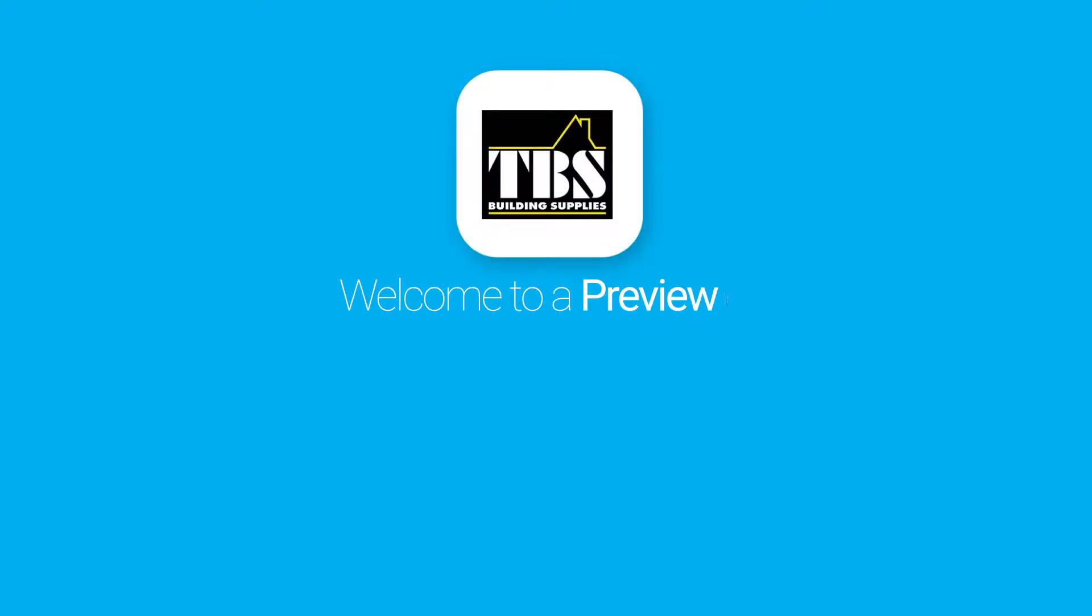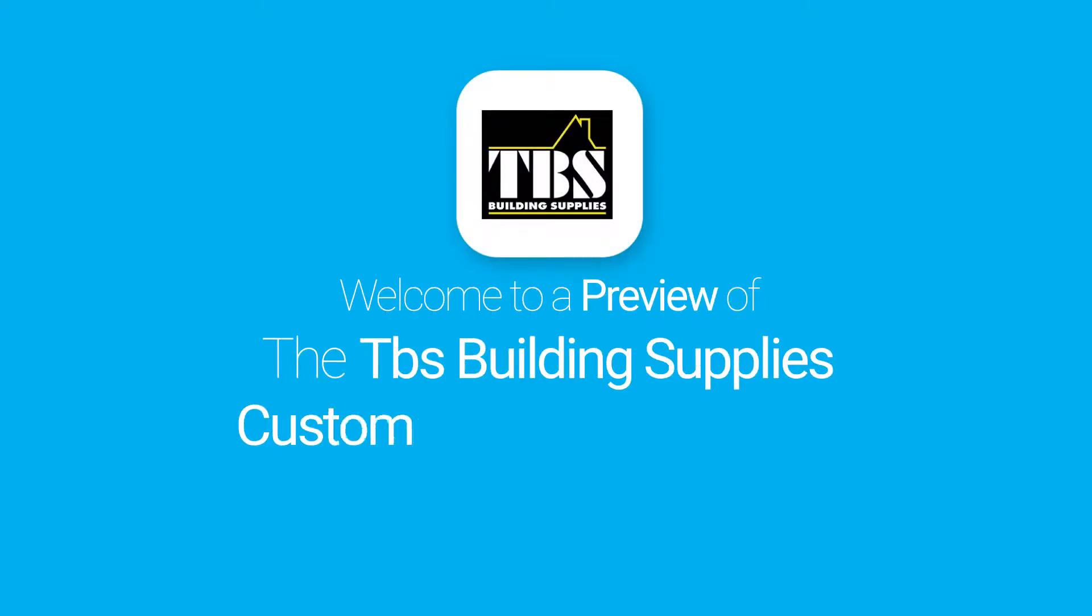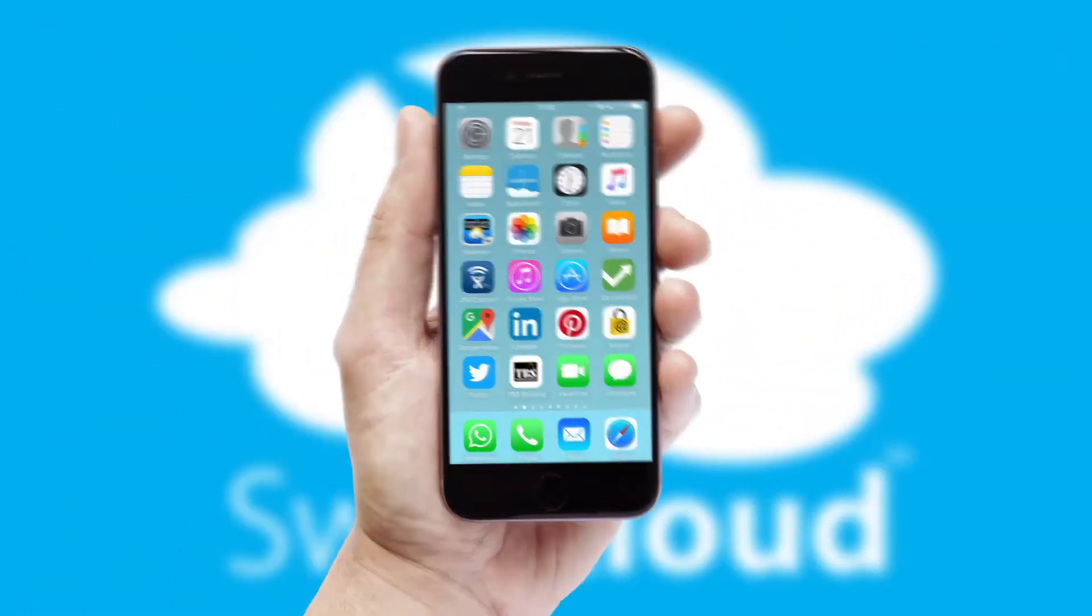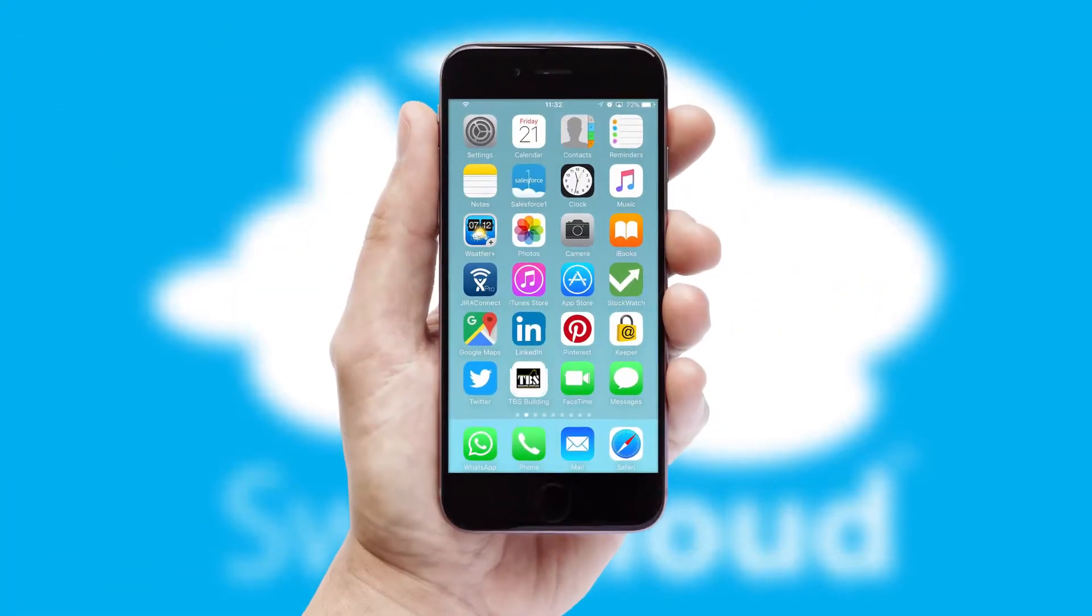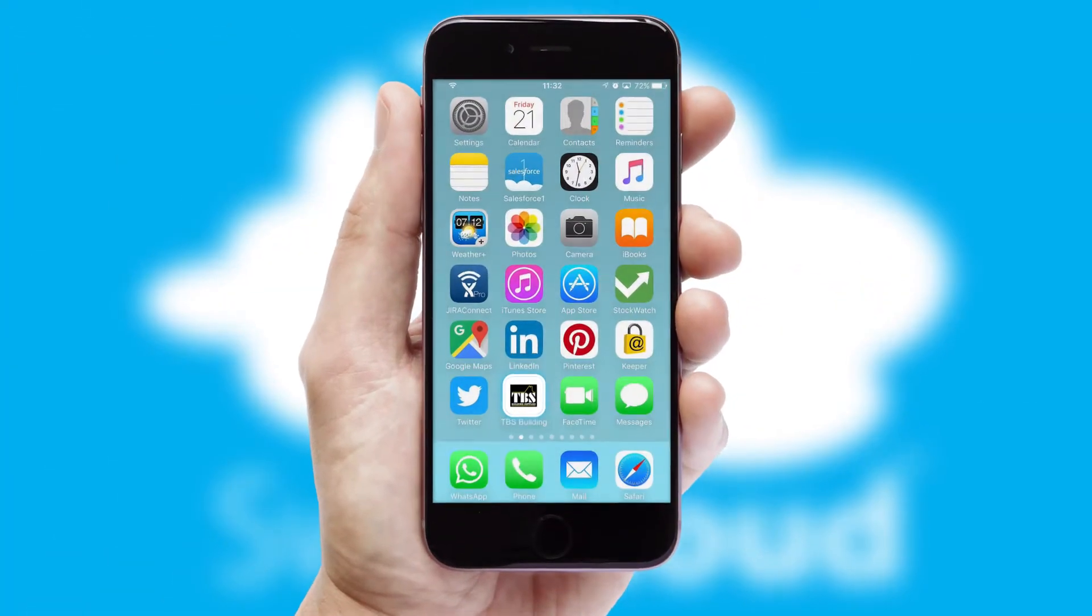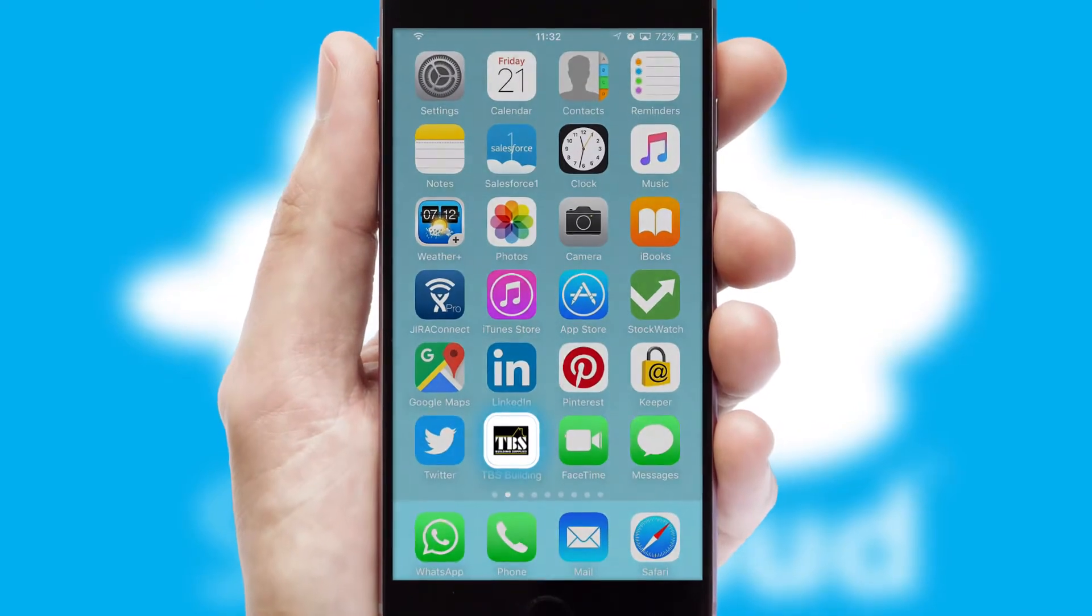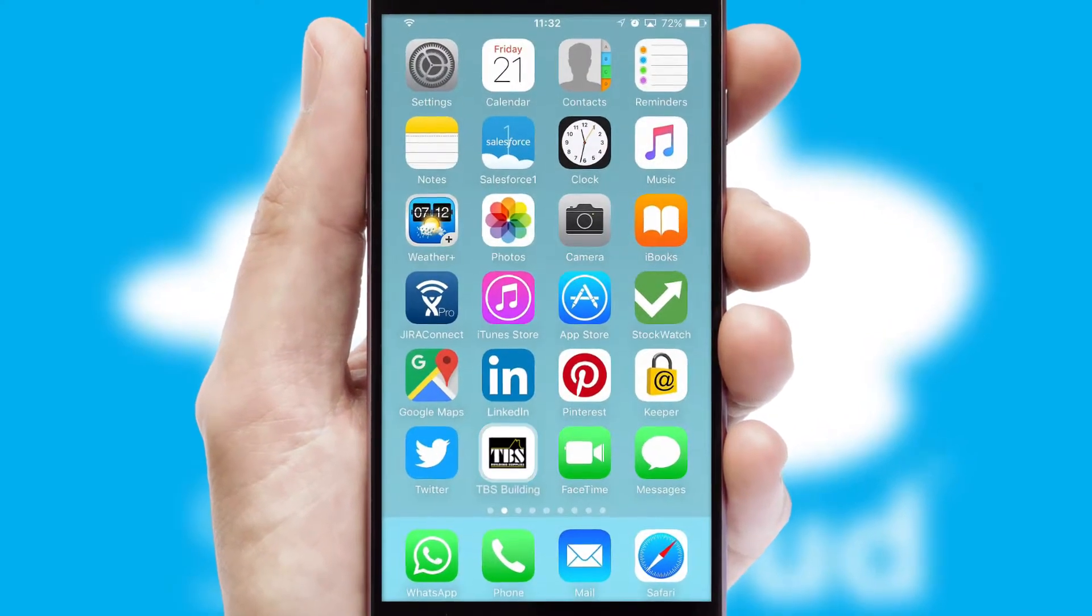Welcome to a preview of the custom mobile ordering app prepared especially for you. This is a branded app for your customers. It comes fully integrated with web ordering and includes a tablet app for your sales team.